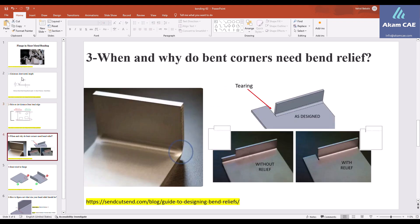Another thing is the bend relief — when and why do bend corners need bend relief? Some bends require relief and ignoring it can have negative consequences. When a material is bent, some of it is stretched and some is compressed. The compressed material doesn't get smaller — it has to go somewhere, typically out of the side of the bend. In some parts, a little extra material squishing out doesn't cause any problems, as you can see in the picture on the left side. This is not a big deal and the part can still be used.